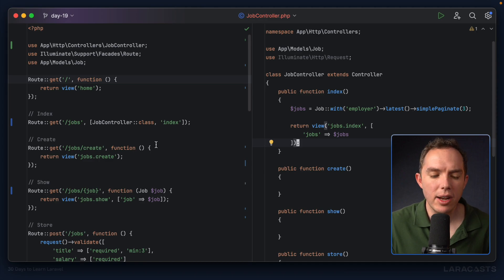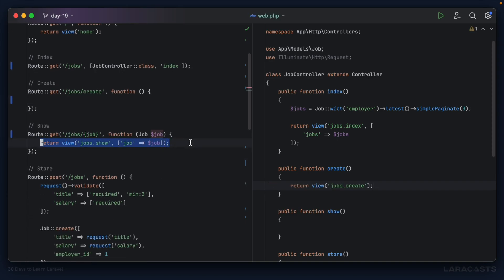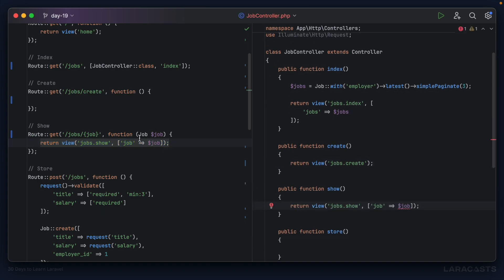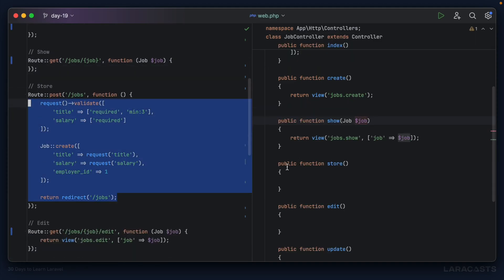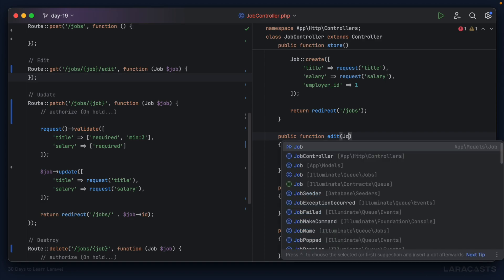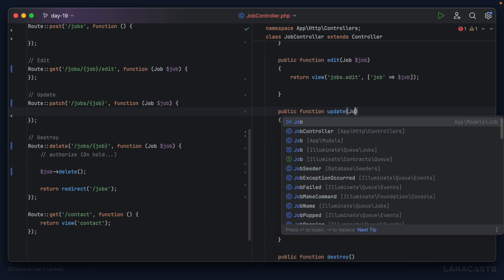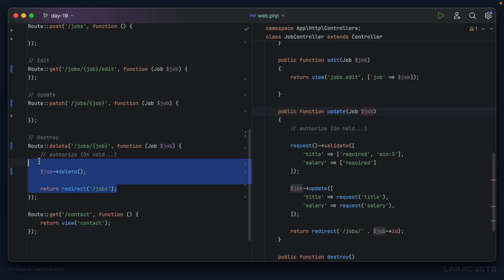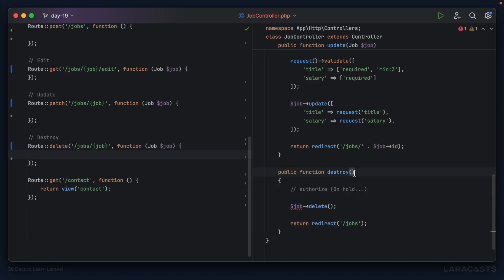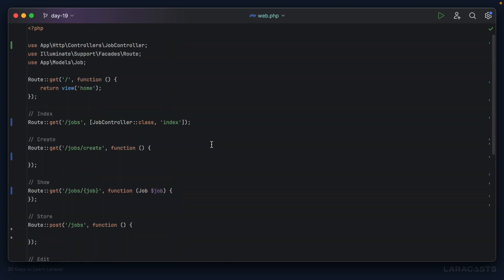Now I'll go down the list and migrate the remaining actions a bit quicker. For the create action, cut and paste the closure body in. For show, same thing — move the logic over including the authorization and validation. Store, edit, and update follow the same pattern. Finally the destroy action gets its body moved in as well.